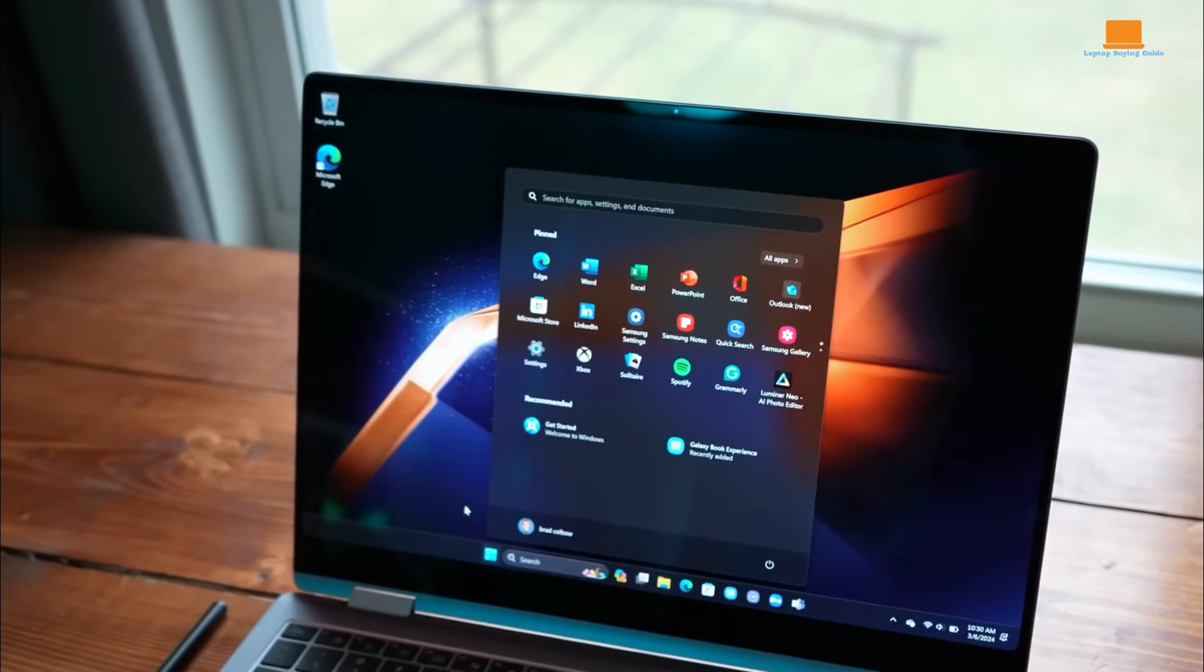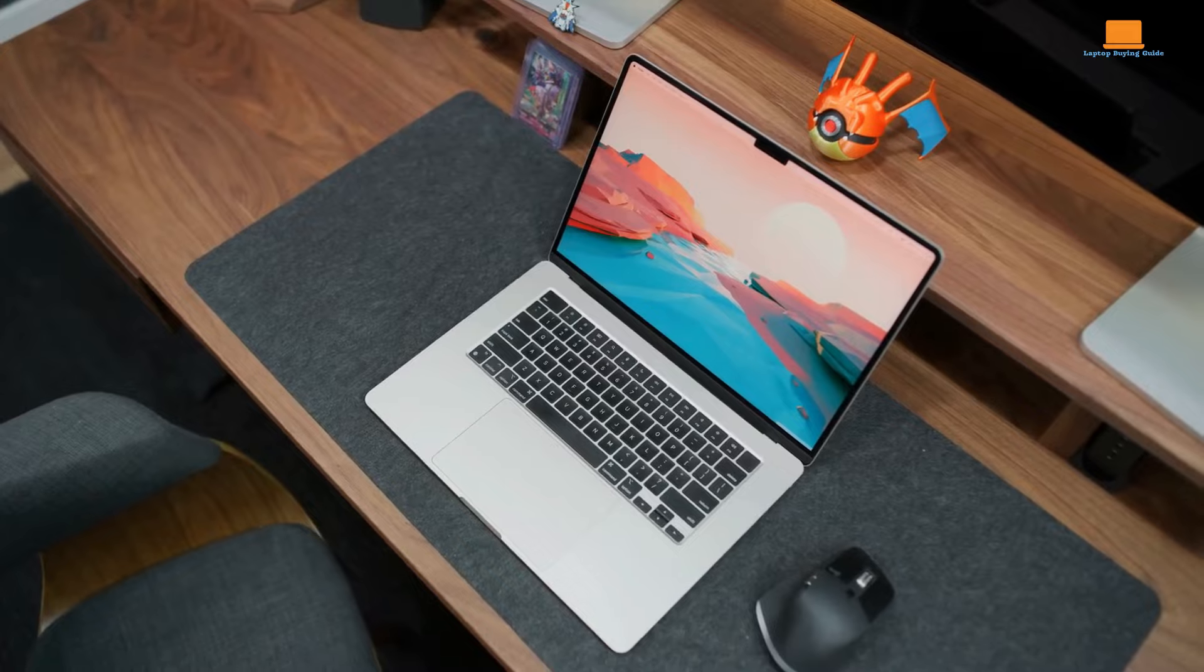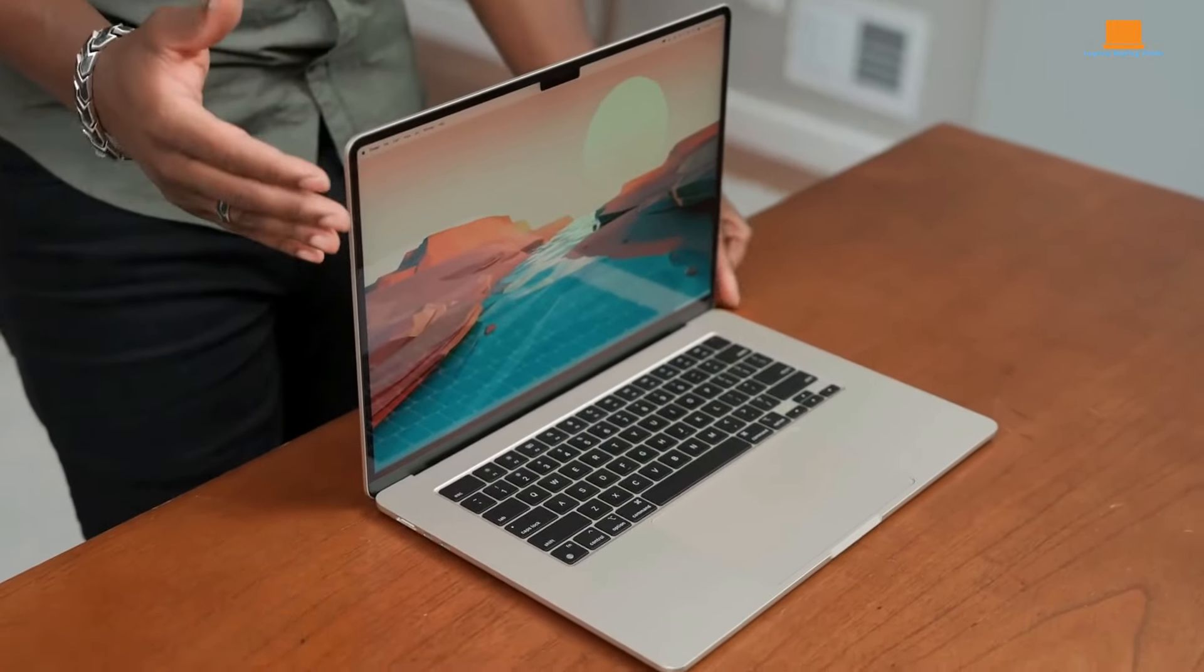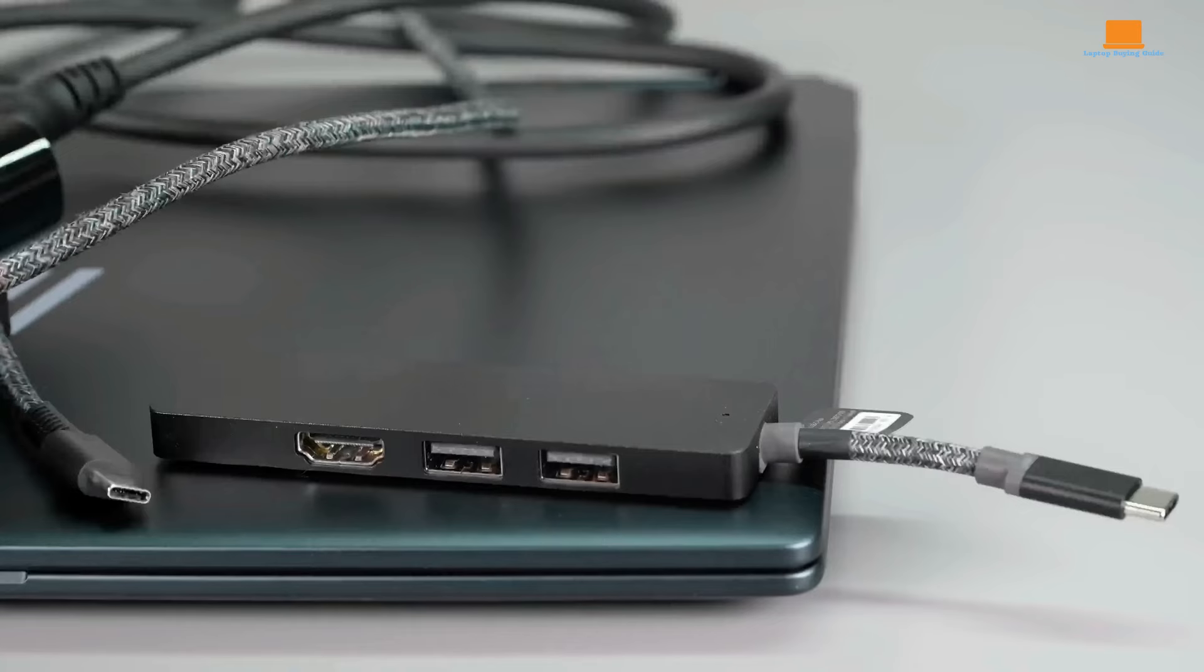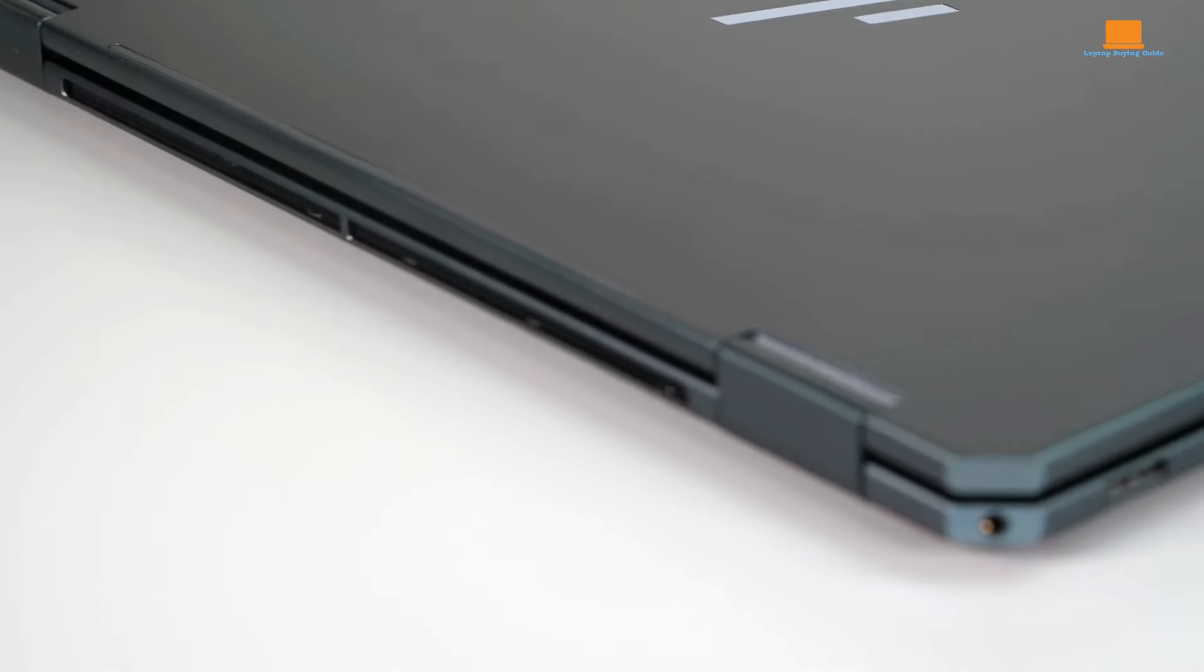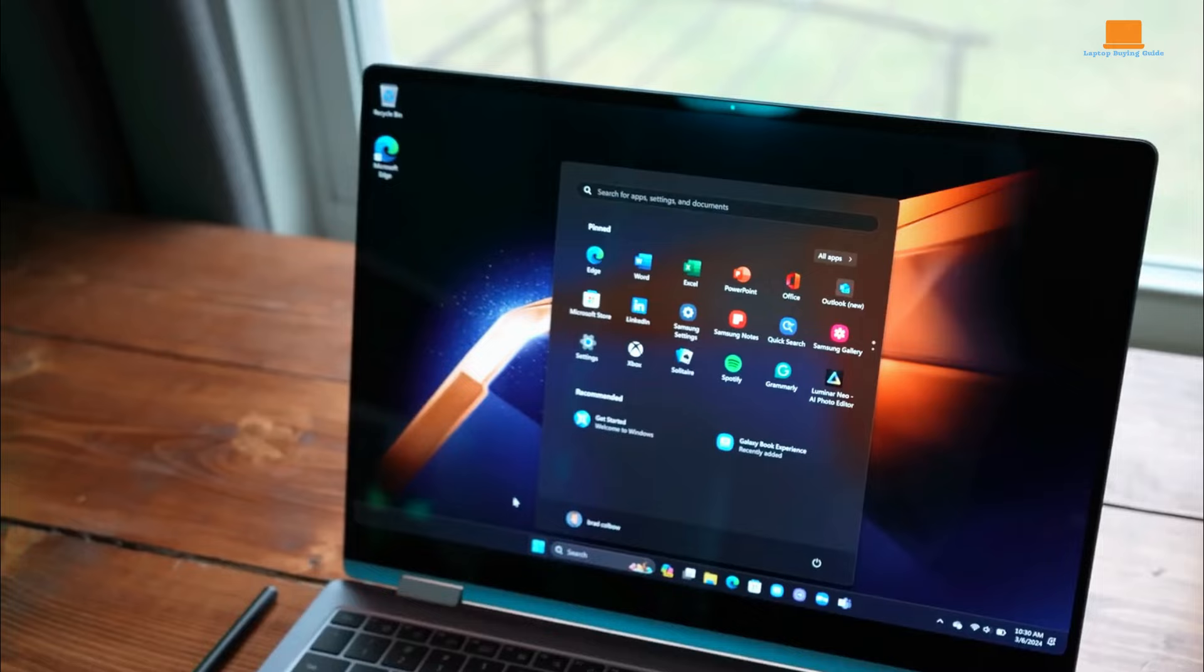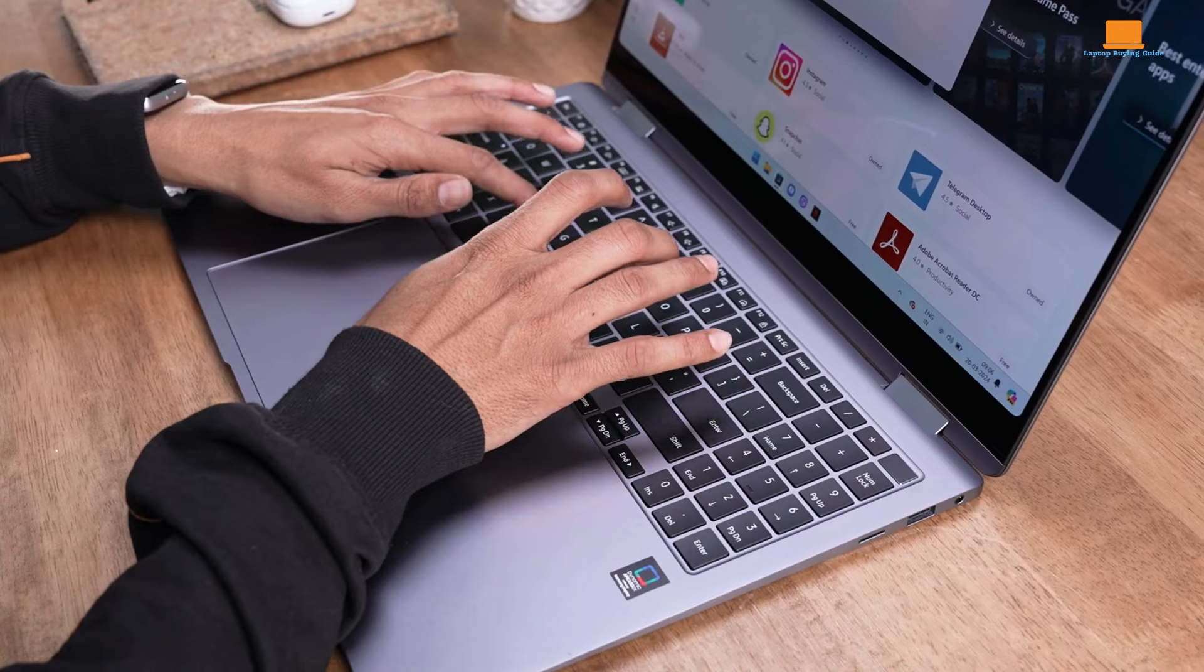In this battle for dominance, we'll dissect the features, performance, and design of each contender, guiding you through the intricate decision-making process. Stay tuned as we unveil the ultimate verdict, revealing which laptop emerges as the undisputed champion of 2024, tailored precisely to suit your requirements.